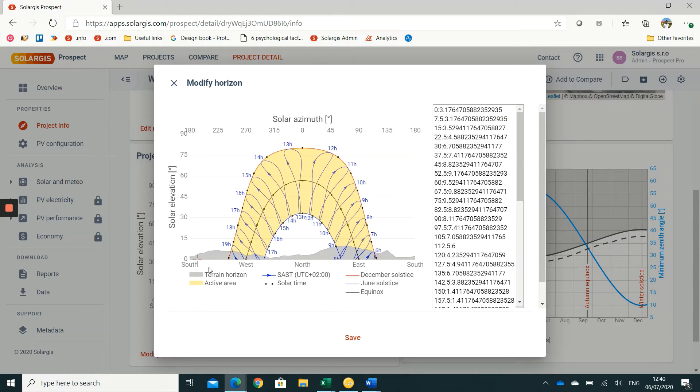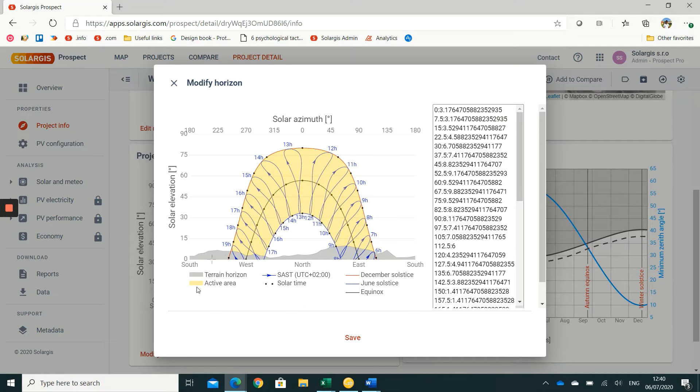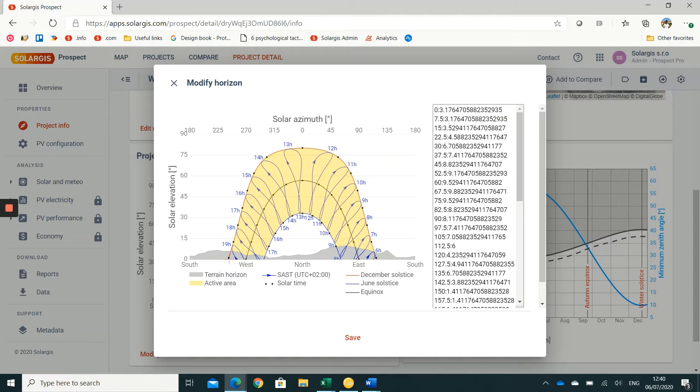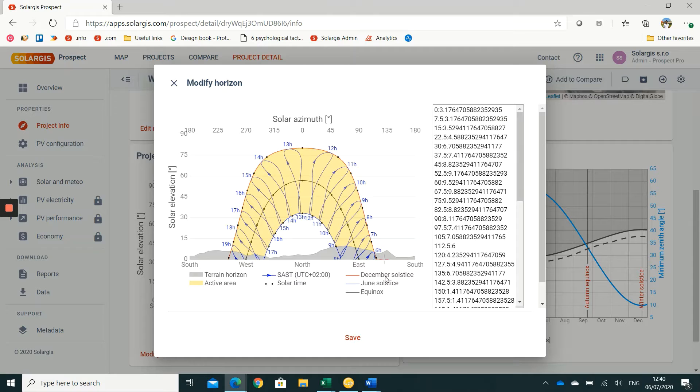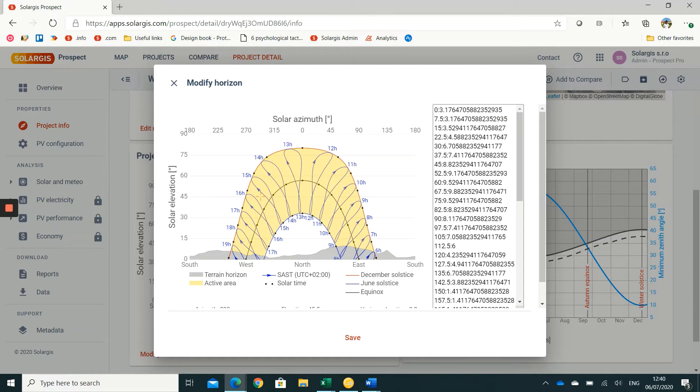In this diagram we can see the sun path for this location across different times of the year. The red line shows us the sun path in the month of December. Note that this location is in the southern hemisphere, therefore the month of December has the highest solar elevation.